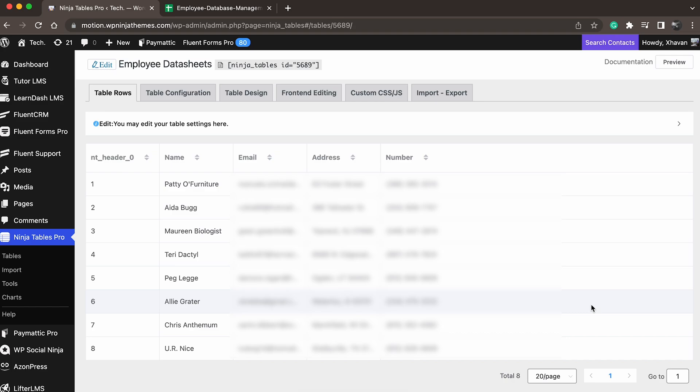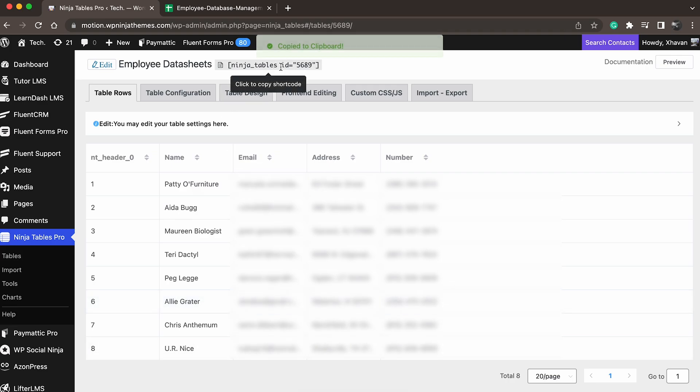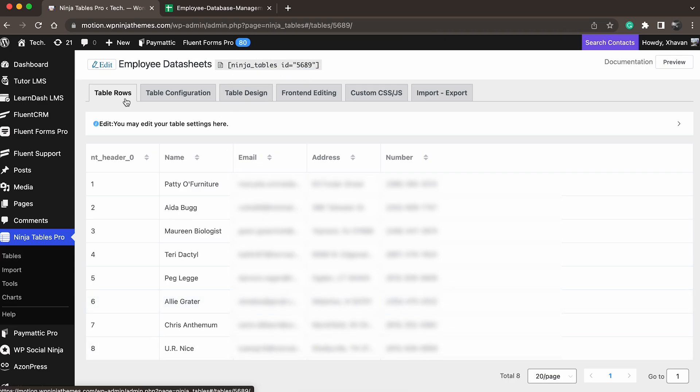And that's it! Ninja Tables has now created a new table with all the members data from the Google Sheet. Now simply click here to copy the shortcode and paste it where you'd like to show the data table.